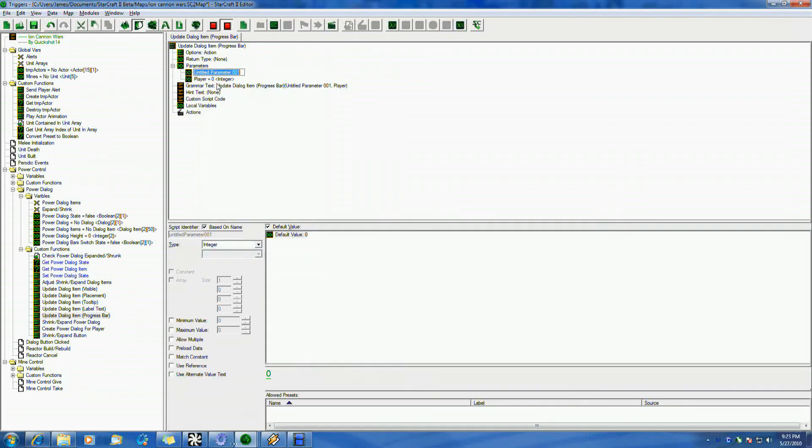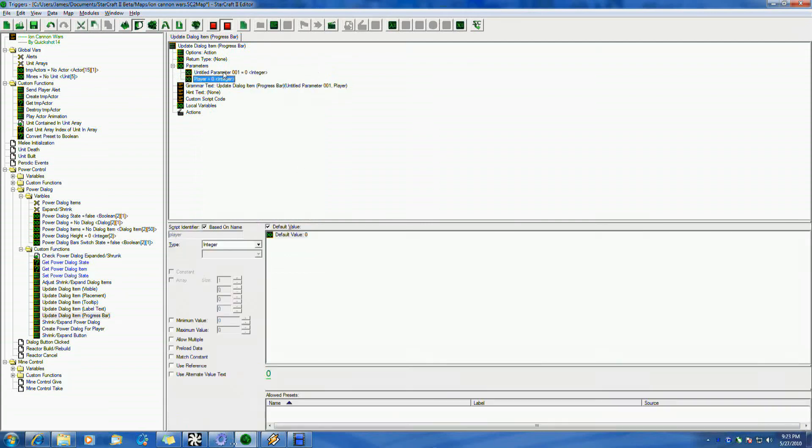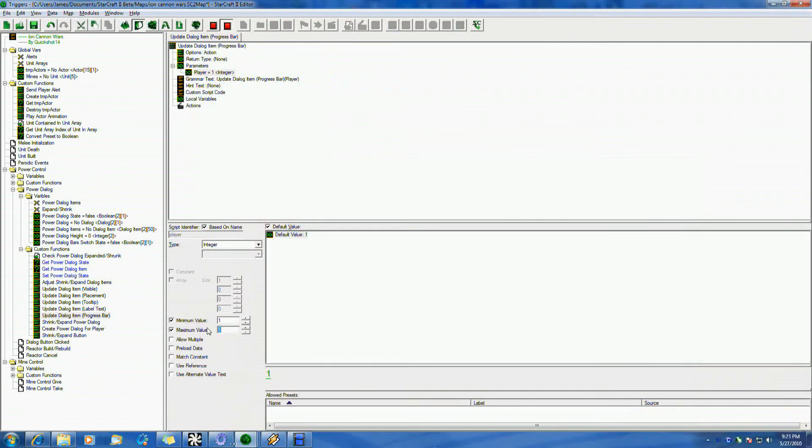And you can name it how you want. It's just a variable. That's all it is. I can put a minimum and maximum value. Since there's only two players in this map, I want the default value to be one. I want the minimum to be one and two. I don't want them to be able to pick any more than that. So, it allows you to control some of those aspects.